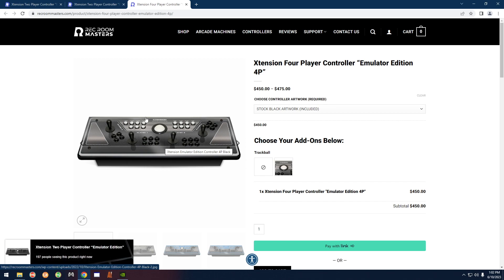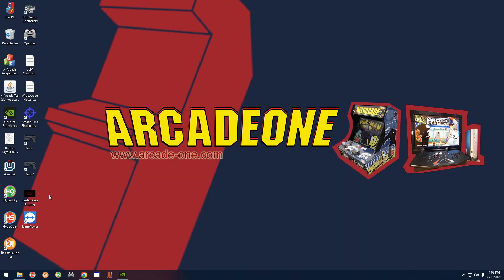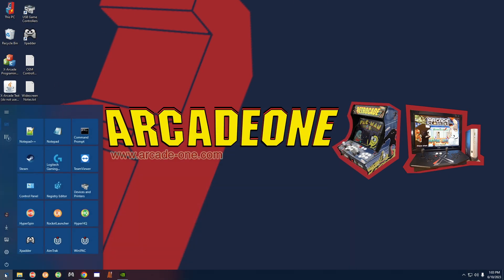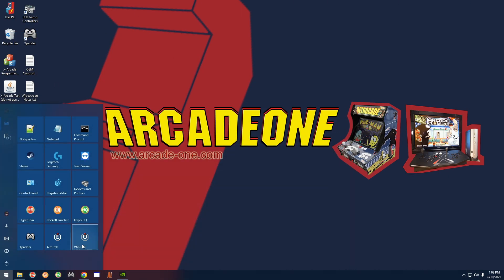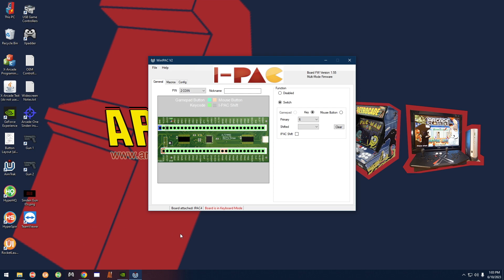All right, so now with that out of the way, you want to go over here to the start menu and you want to open up WinIPAC. You should see on the bottom it says something like "board attached" and then you have a picture of a board here.